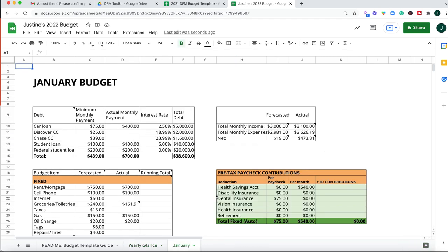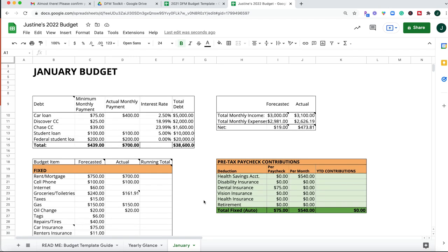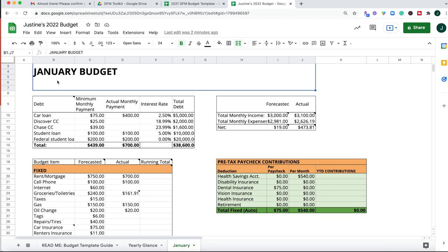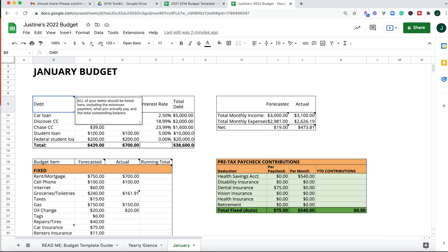The next tab, this is what you're going to be living in every single month, perhaps every single week if you are really into the budgeting thing like I am. This is what you are going to work with. So again, you're going to include all of your debts in the beginning right here, and if you ever get lost on anything, if you see this little black triangle tab, I've included a note here to tell you exactly what to include.